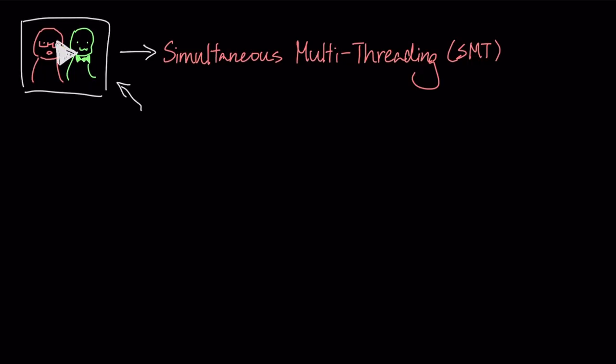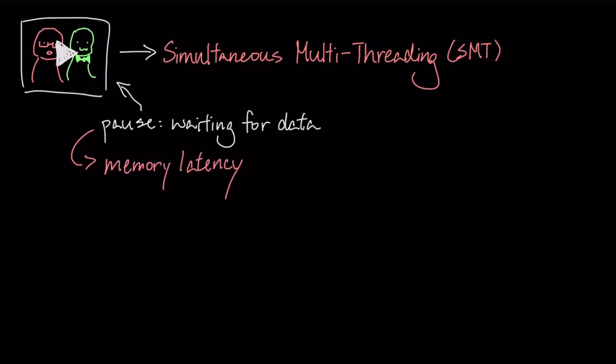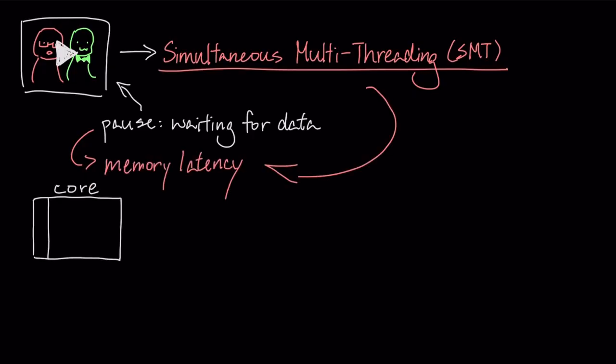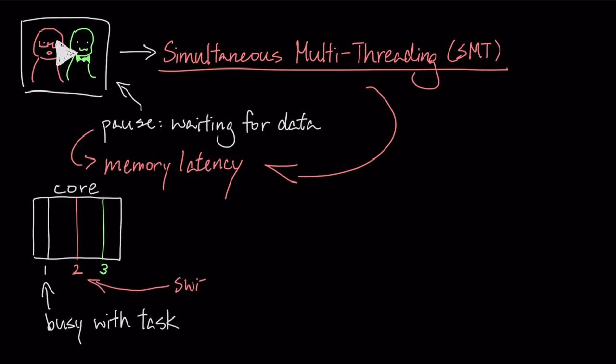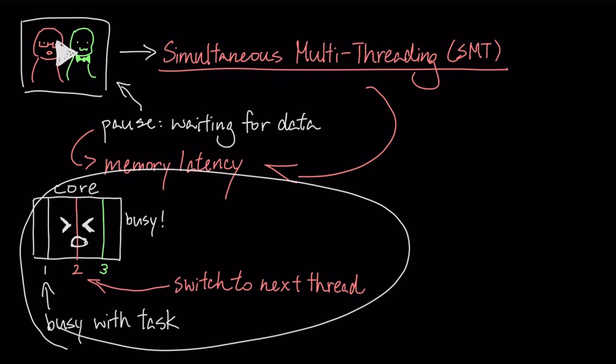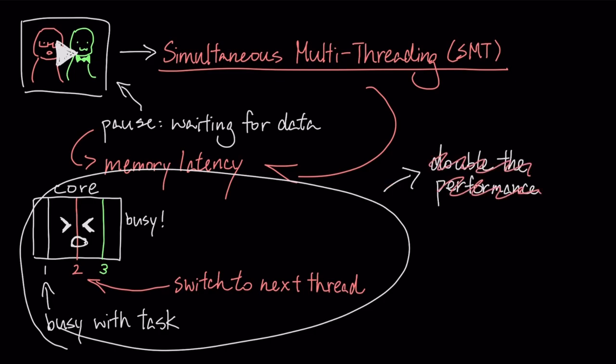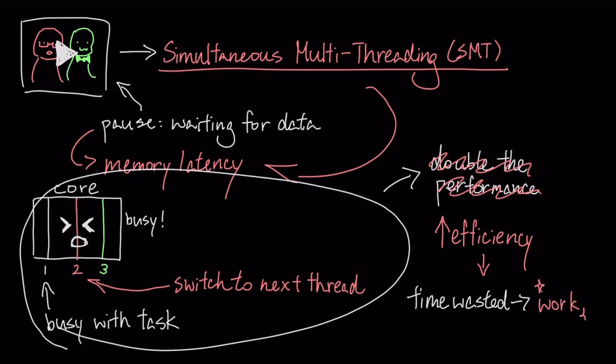A core often has to pause while waiting for data to arrive from the computer's slow main memory, a delay known as memory latency. SMT cleverly uses that downtime. While one task, or thread, is stalled waiting for data, the core instantly switches to a second thread to keep its hardware busy. This doesn't double the performance, but it dramatically boosts efficiency by turning wasted time into useful work.